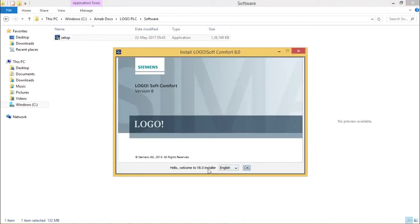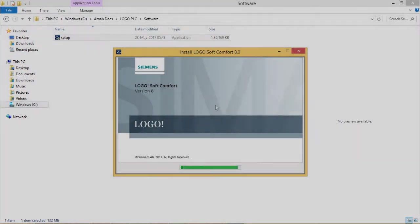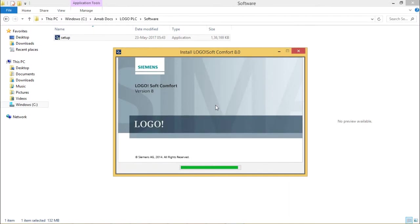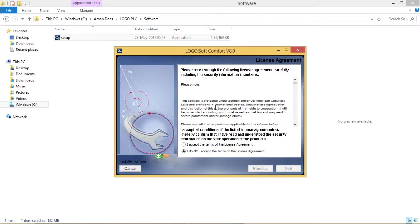Here the default language I have selected is English. I'm clicking on OK. I'm agreeing with the license agreement and clicking on next.